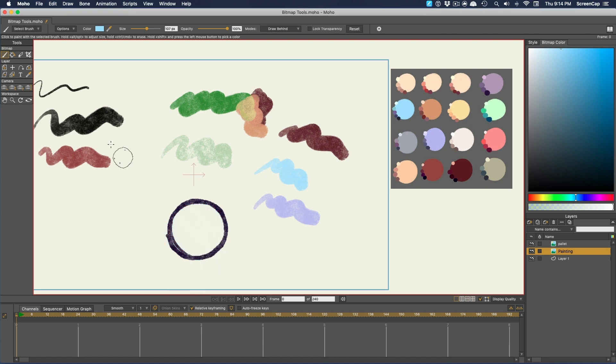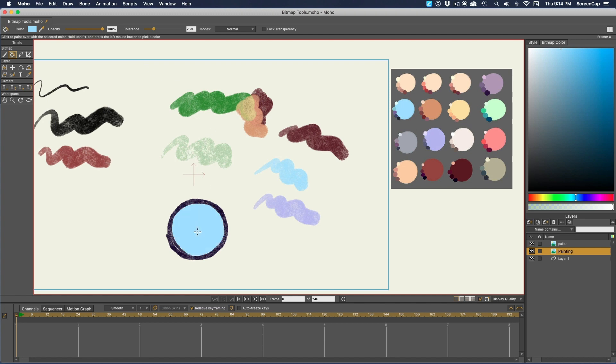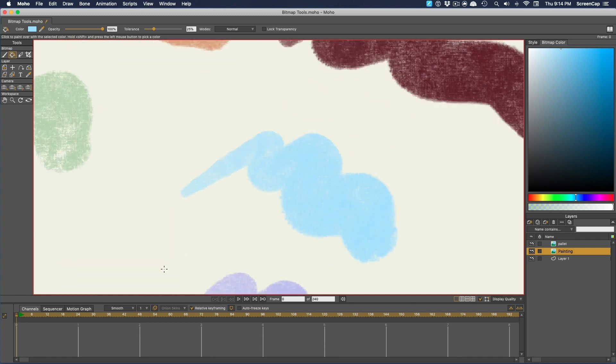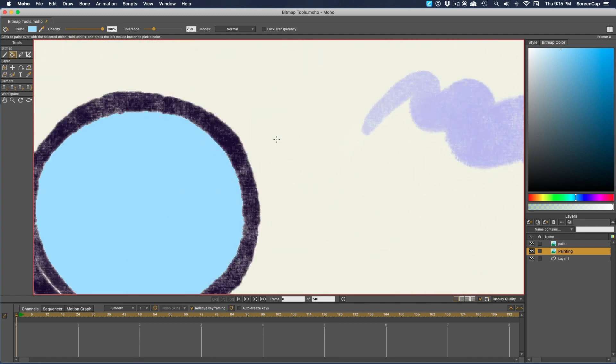You could try doing the same thing with the Paint Bucket tool, but depending on how textured your brush is, that might not end up looking great.